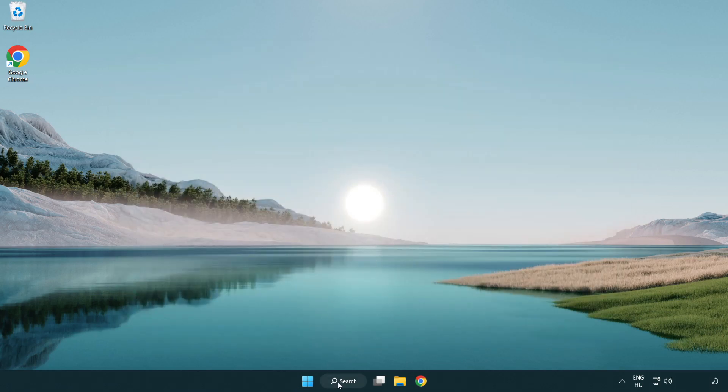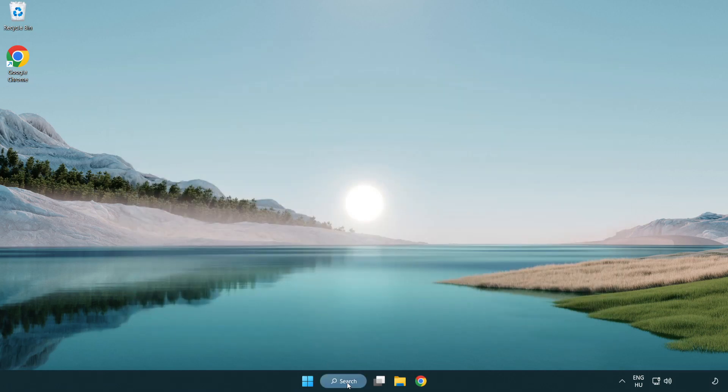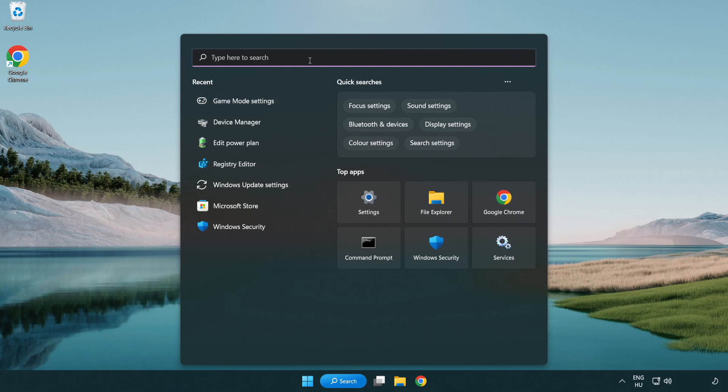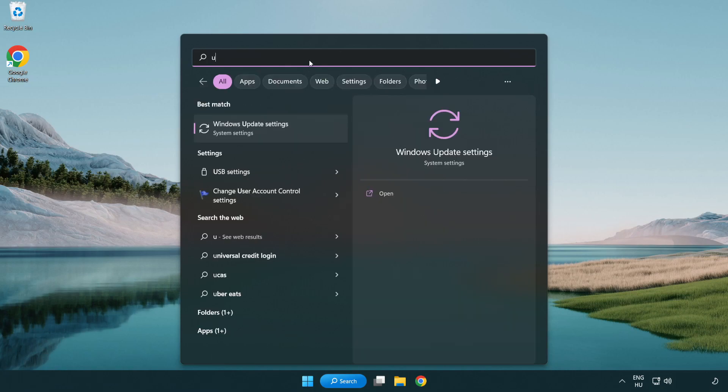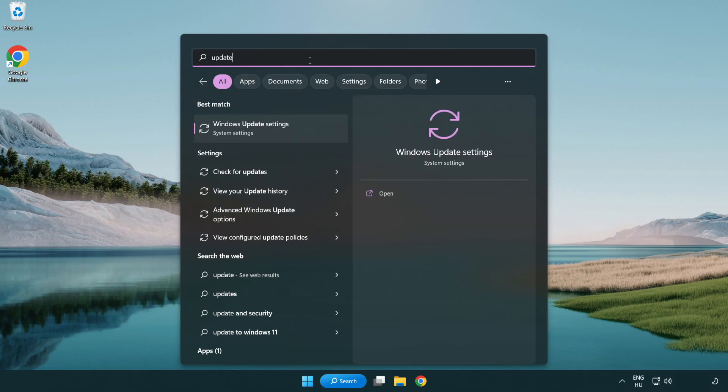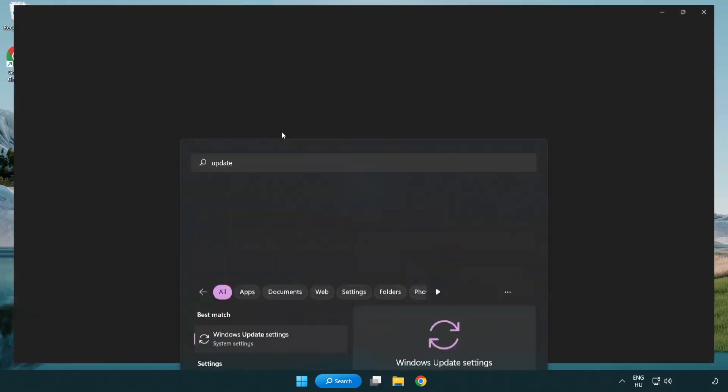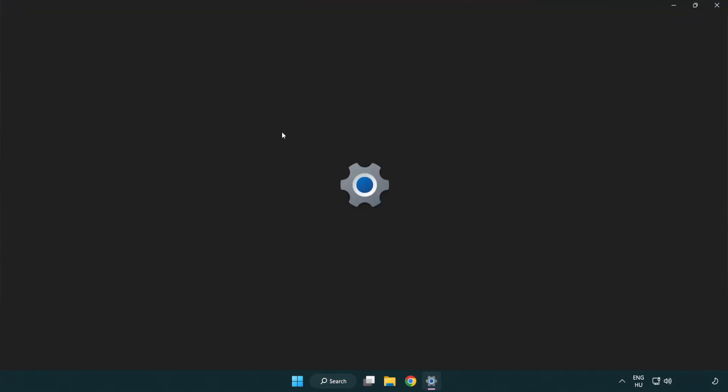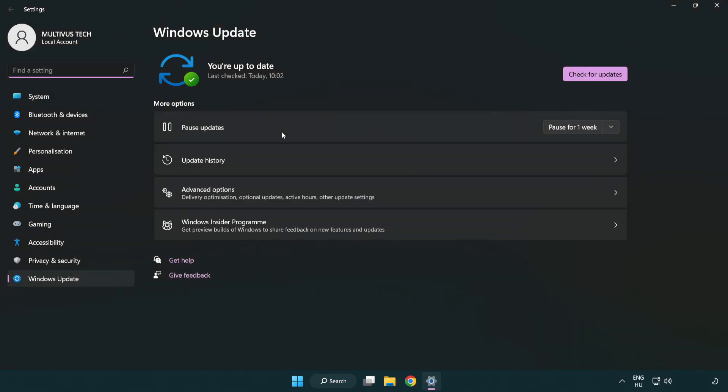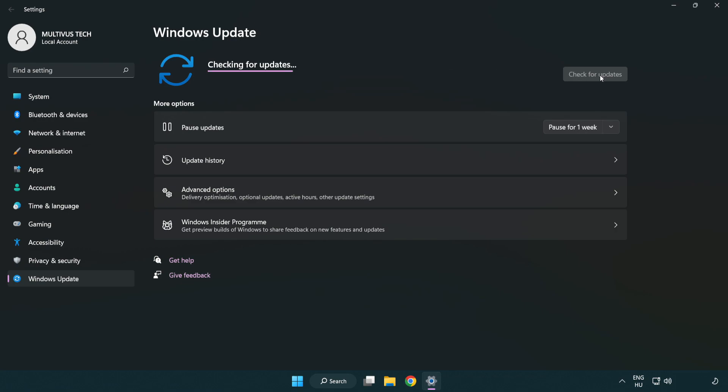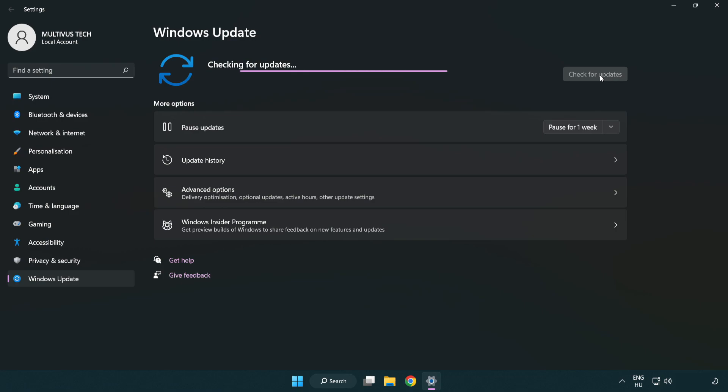Click search bar and type update. Click windows update settings. Click check for updates. After completed click close.